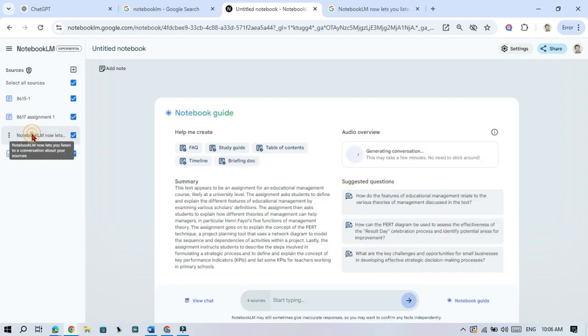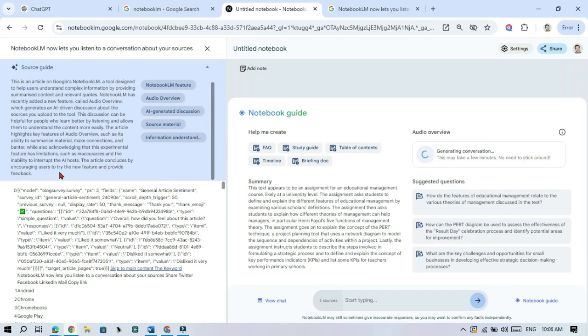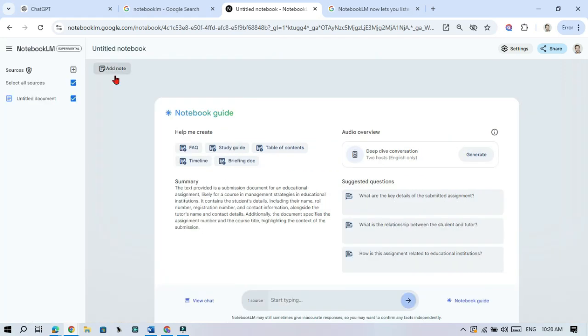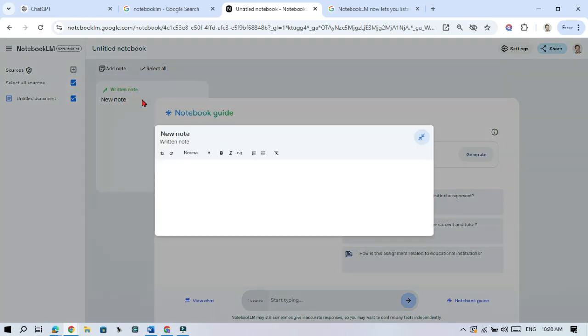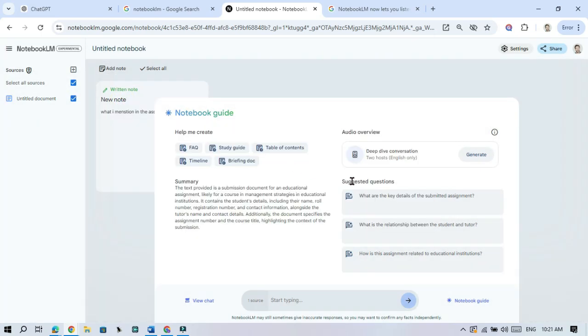You can also add your own notes to keep track of ideas or questions. Click the Add Note button and type in anything you want to remember about your research.